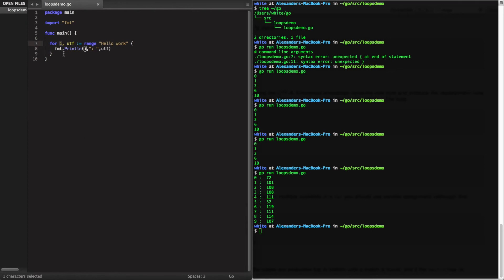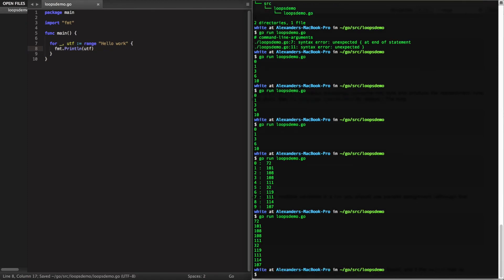Now if we don't care about the index, we can leave it out using the underscore. And if all we cared about was the index, then we would just leave out the comma, the second variable altogether.